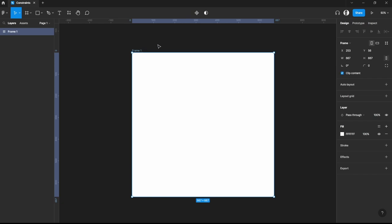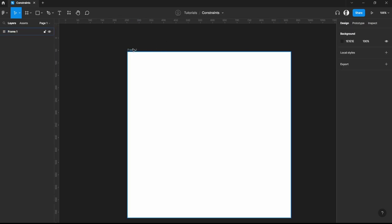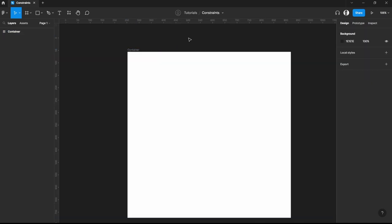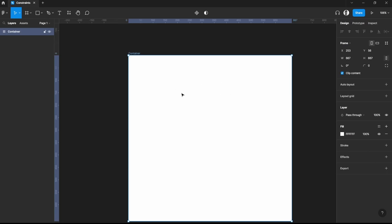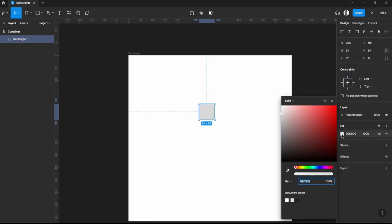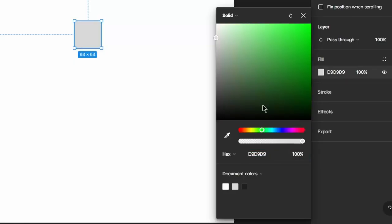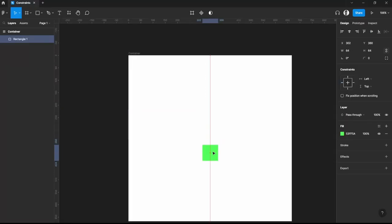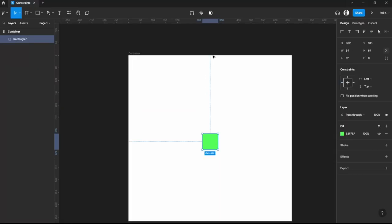Let's start off by creating a frame. I've created one here and we'll just name this container. Then we have to create something inside this container — either a frame or another type of shape. I'll be creating a shape and adding some colors to it. As we can see now, we have the constraints here — top and left — which are already the default when you create an object inside a frame.